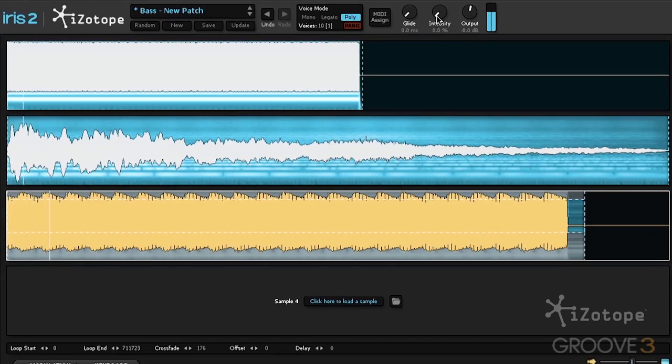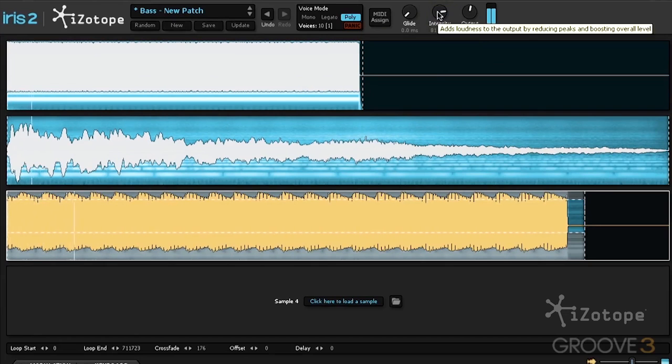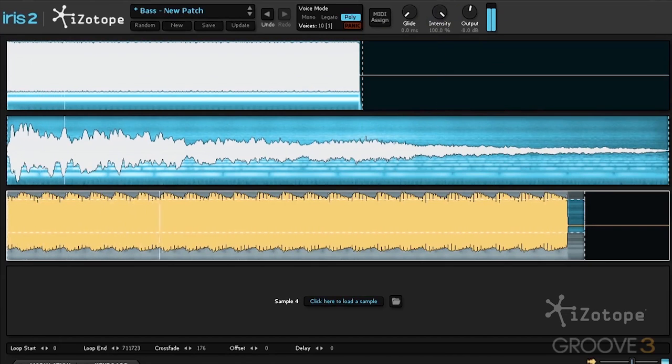At the very top in the global panel, we have an intensity knob. And this is straight from Ozone. It's a limiter. And we can really fill out the sound.